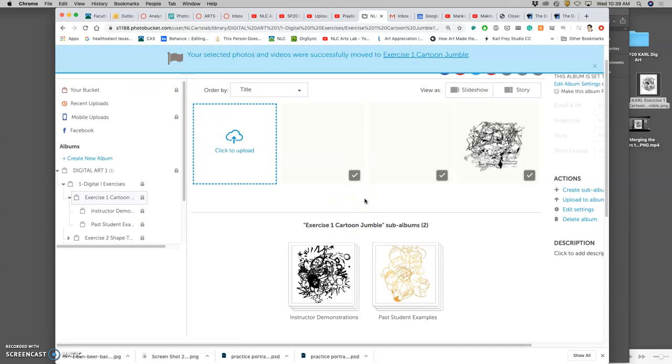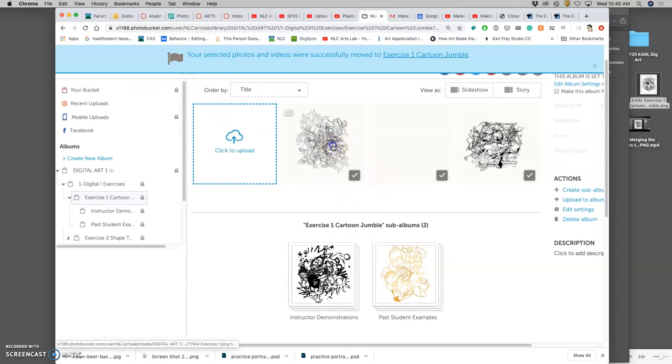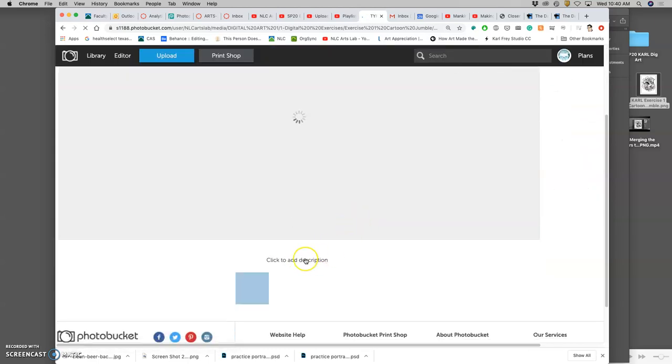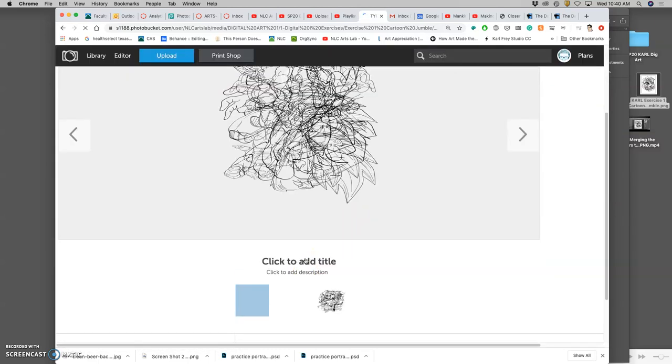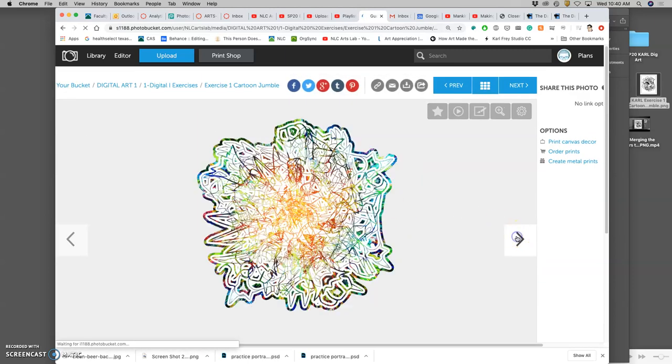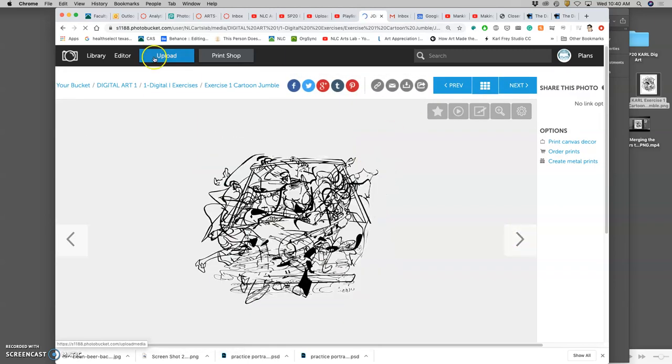Now, what can happen when you move it is it will break your title. So then you want to go find it and make sure that it's titled still. And it's not. So then you want to go in and retitle it. Looking good.